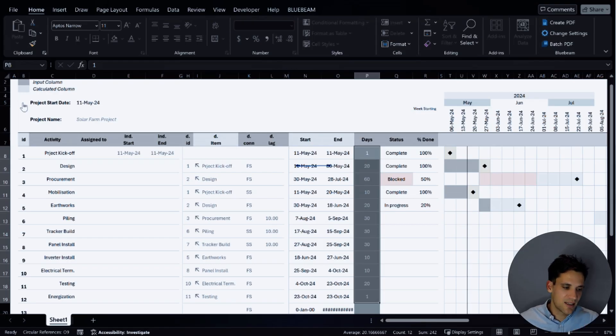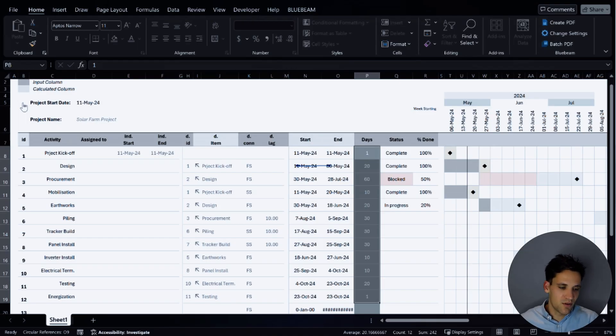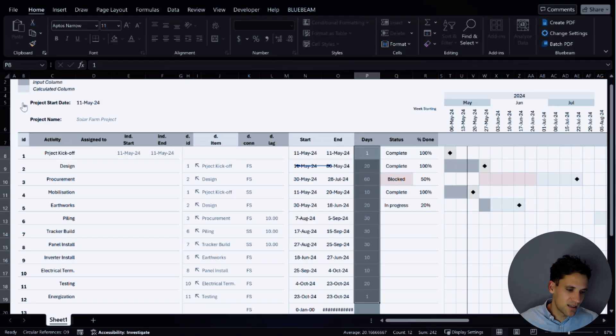Just make sure when you're telling ChatGPT, whatever scheduling software you're using — like Microsoft Project, Primavera P6, or whatever you're using — you're prompting it to give you the data in the correct format.